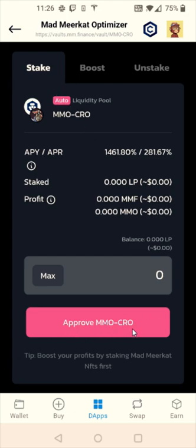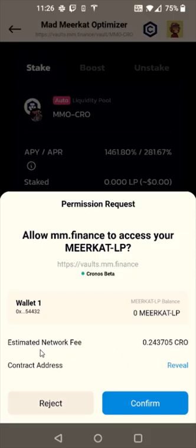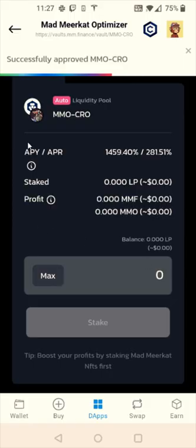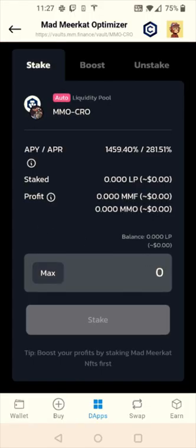Going back to the Vaults, on the Stake tab we need to approve the MMO CRO pool. I'll click on that and pay a small gas fee for the estimated network fee. Click Confirm, and it says successfully approved MMO CRO.